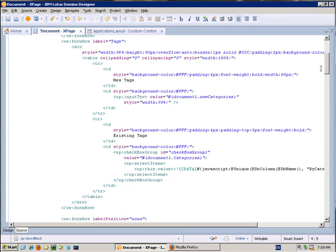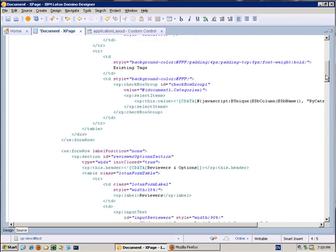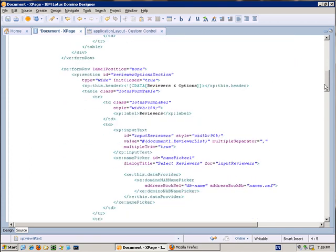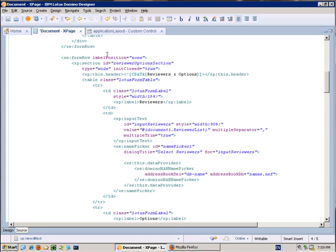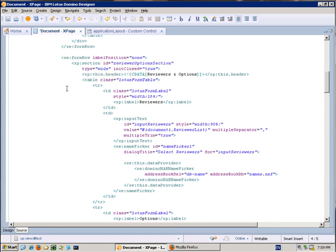In the final line, we have set the label position to none and added a section. Inside the section, we have added several pieces of content and fields that will display.